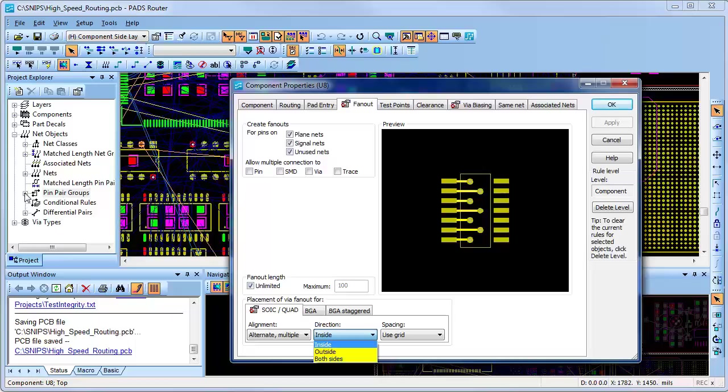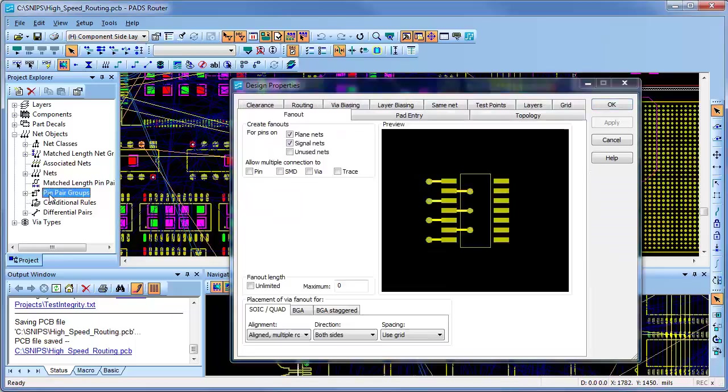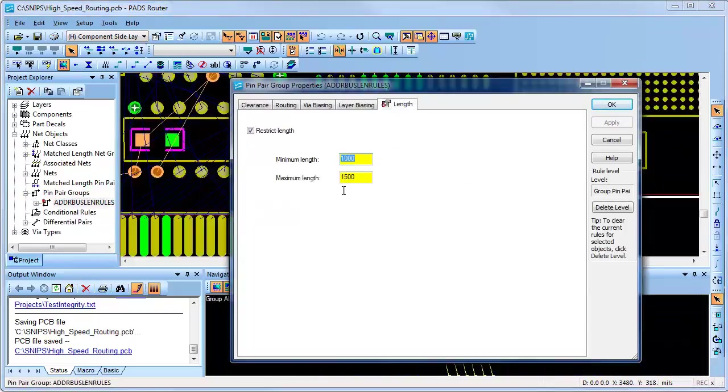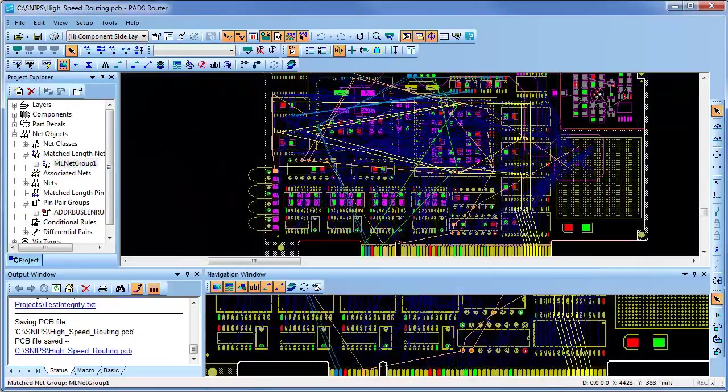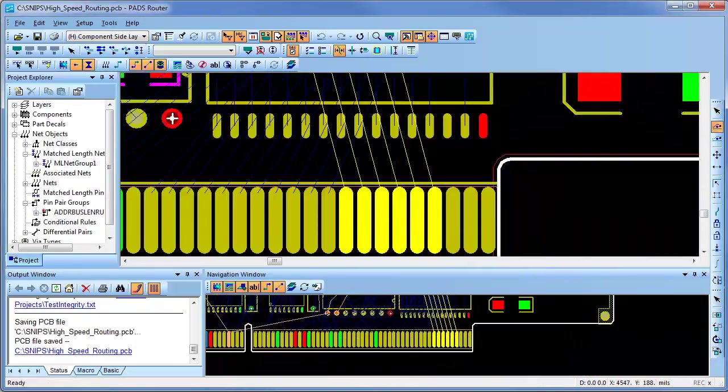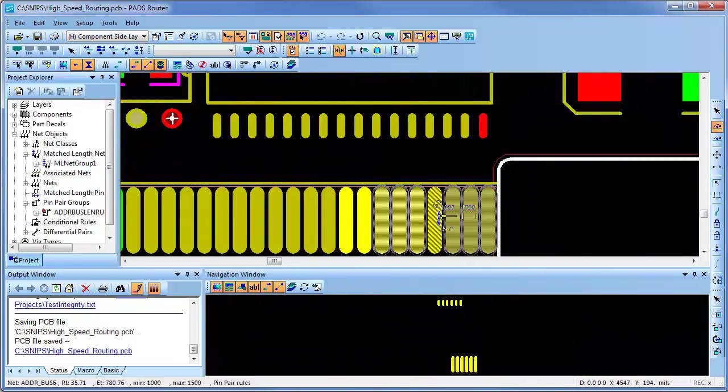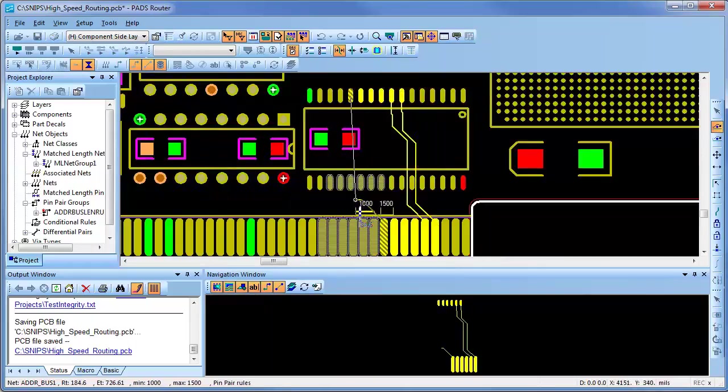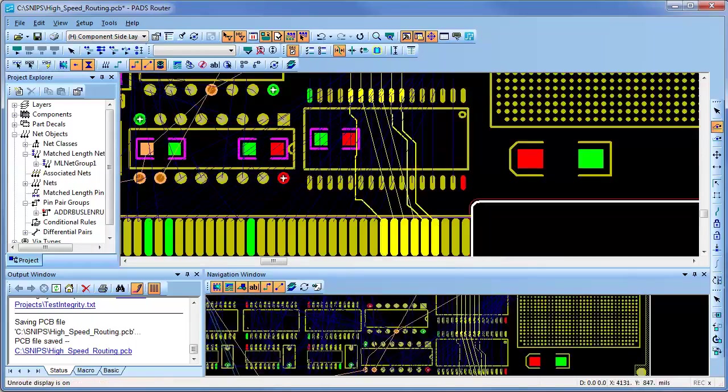Looking at the design rules, I'll select a pin pair and I can see that the length rule has been set to a min-max length from 1 to 1.15 inches long. As I route a few of these pin pairs without any concern for lengths, I can later use the tune command to automatically tune them to the specified lengths.